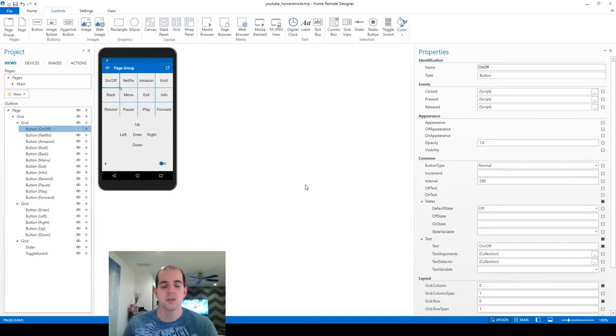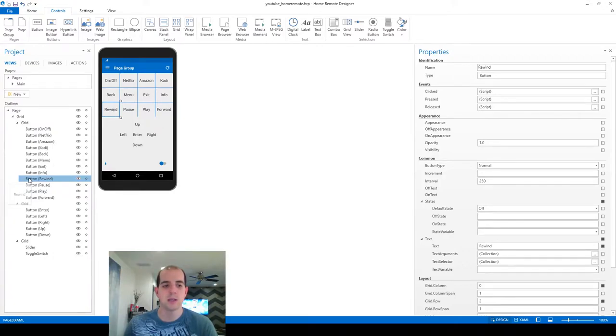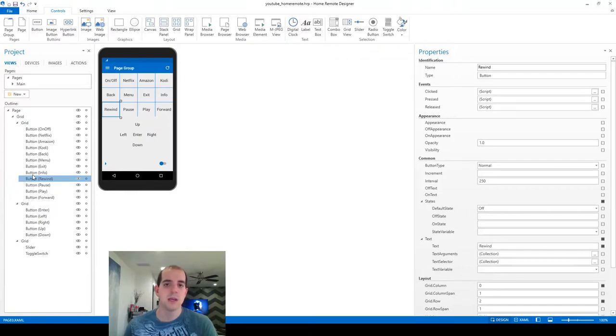The first thing we're going to do is replace this rewind button with the one that's built into the application. To do that it's actually a little bit tricky because the text button is not capable of becoming an image button or hyperlink button like it would be if you're coming from iRule or controls or something like that.